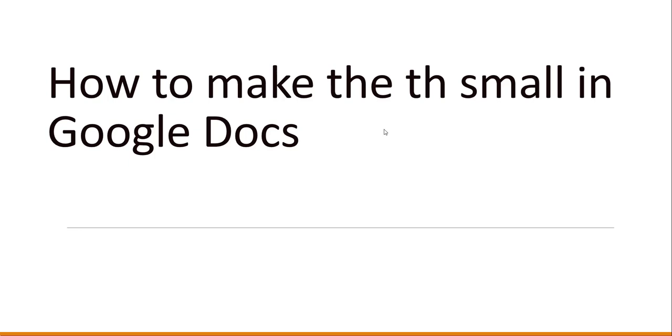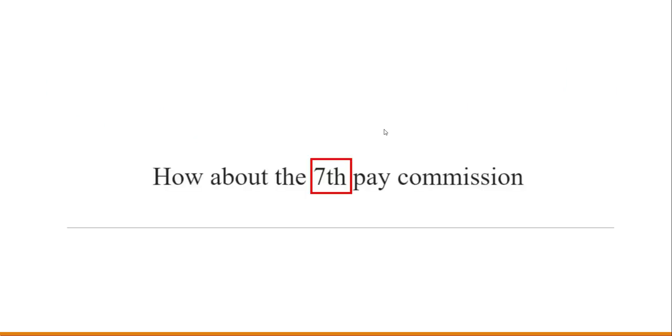Hello friends, welcome to the channel. In this video I will show you how to make the th small in Google Docs.